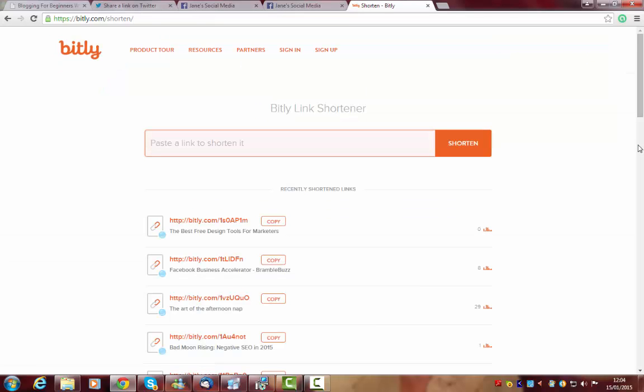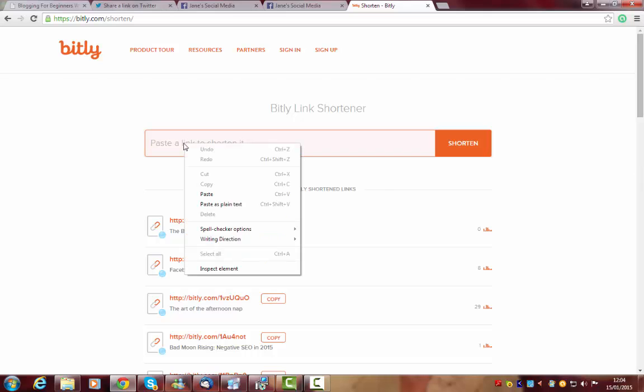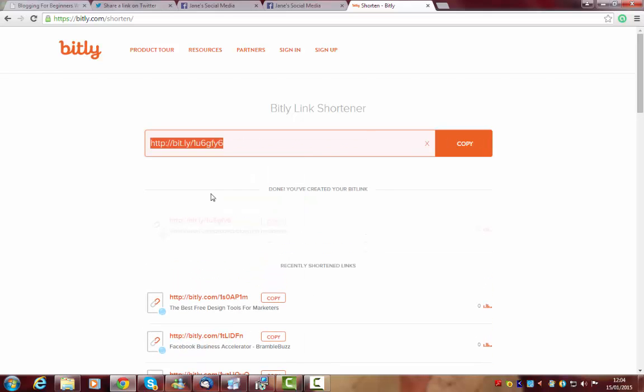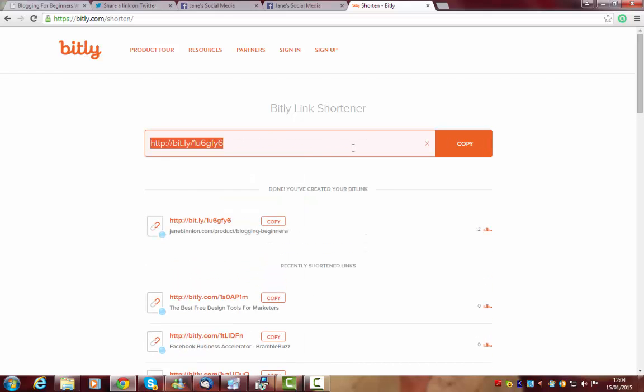And then it's really, really easy. All I do is right click and paste the link that I want in there and it does it for me. Okay, I'm just going to show you that again.